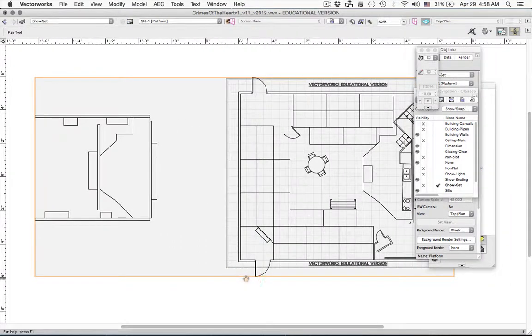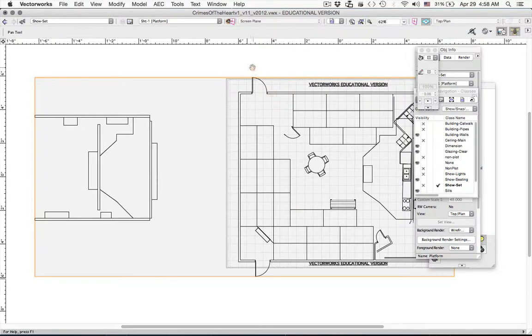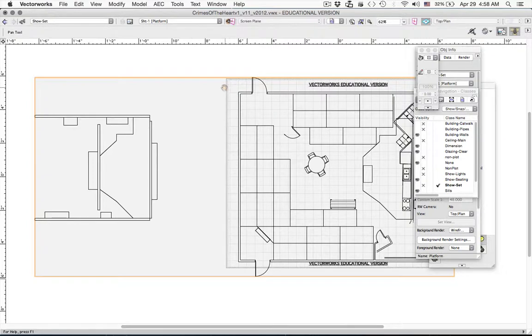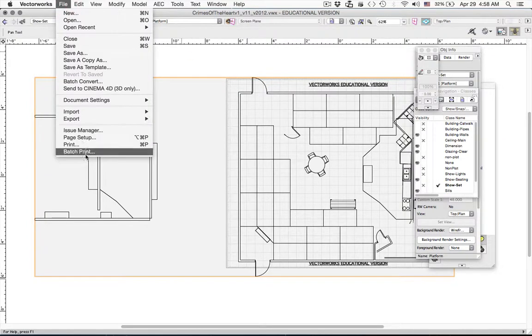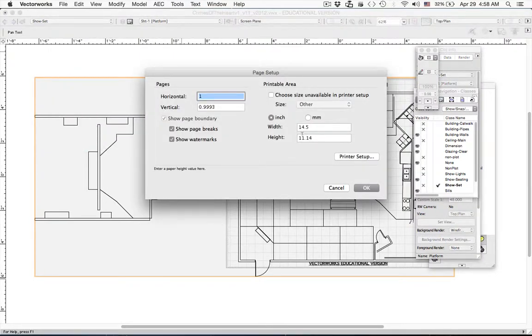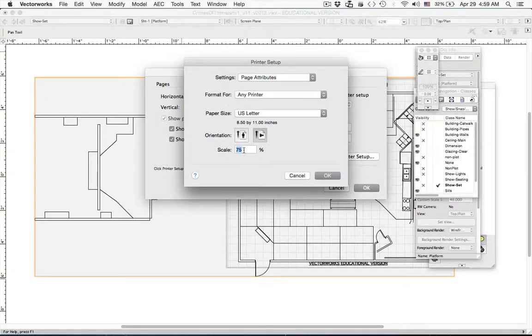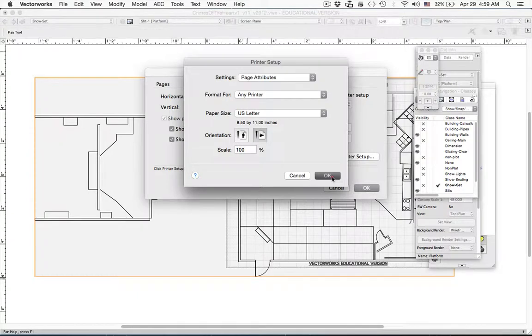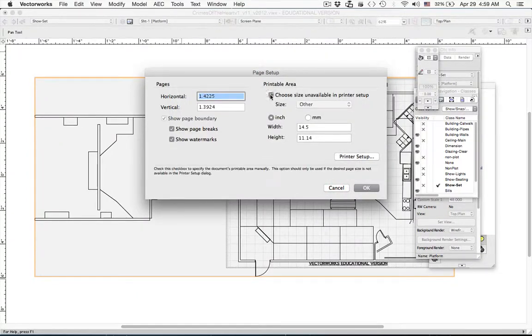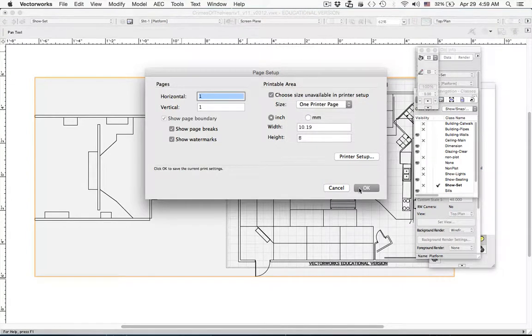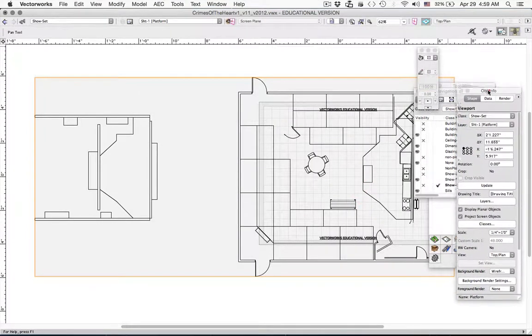And now we are coming over to a drawing page. This is a little different than the way we've been working. We are now actually working on a piece of paper. This is not our drawing. It is a picture of our drawing. Now our size doesn't seem to be quite right. Let's go into page setup and get our size correct. It says our width is 11 by 14. Let's go to printer setup. Scale needs to be 100%. And we're going to ask it to do one printer page.